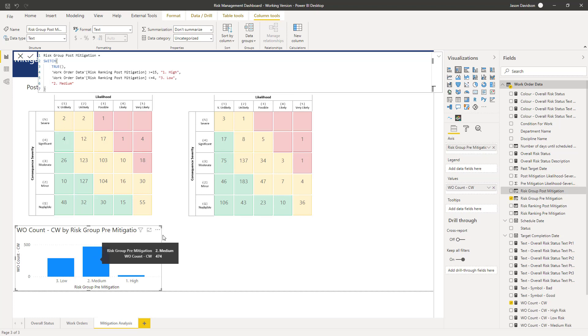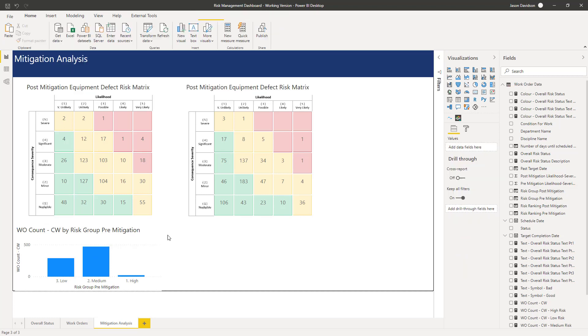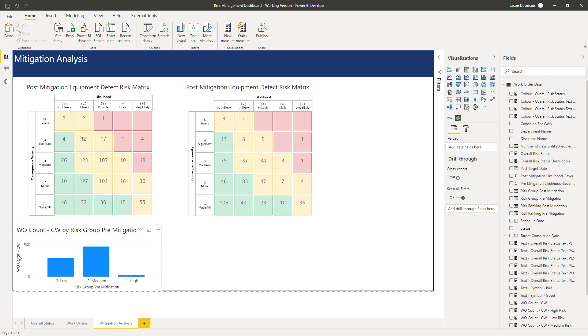Then I'm going to do a little bit of formatting here. The first thing we want to do before I copy it is make sure this looks good and exactly how we want, because then we can just copy it and replace the category with the post-mitigation risk grouping.